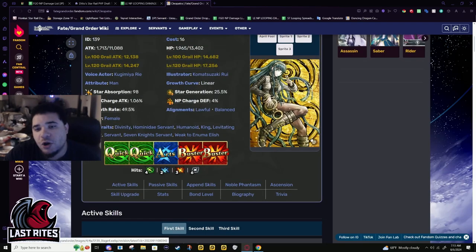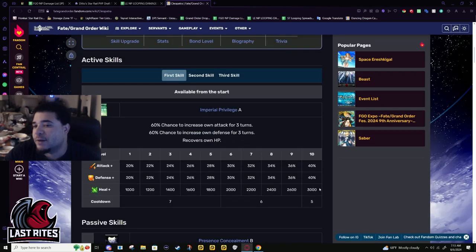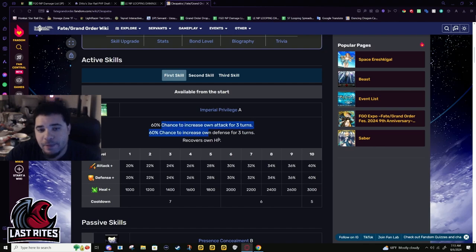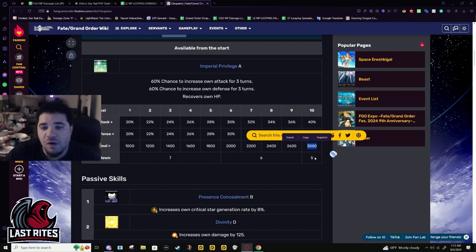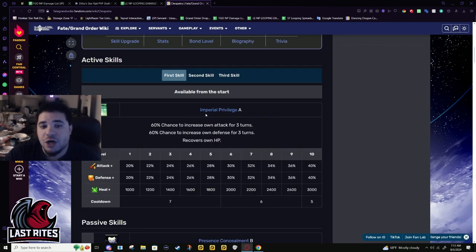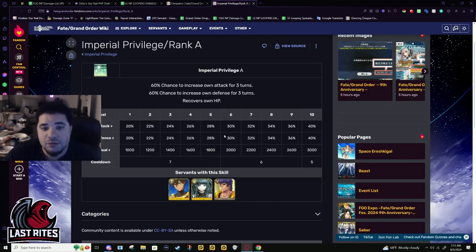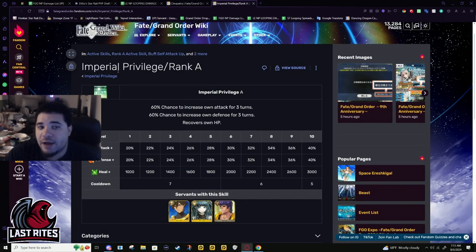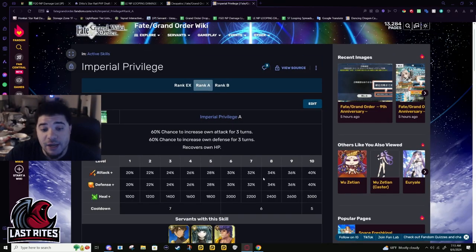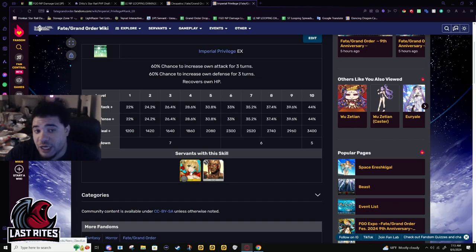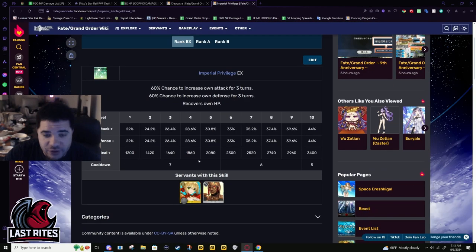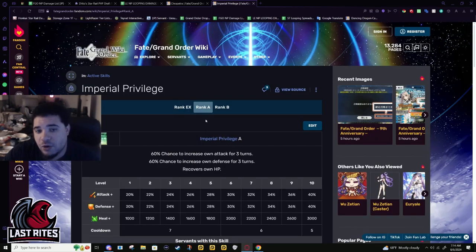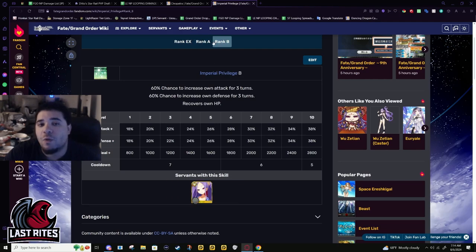Cleo was actively just held back by the fact that she didn't have a battery. Imperial Privilege - 40% attack, 40% defense, and a 3k heal on a five turn cooldown. They have been buffing Imperial Privilege a lot lately. They have not buffed the people that have it at the highest rank, but they buffed Umu and made it so she can guarantee this.